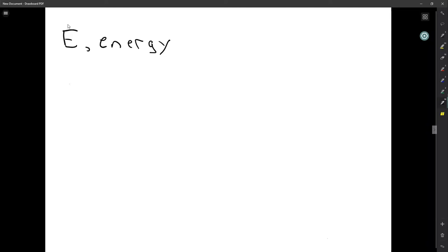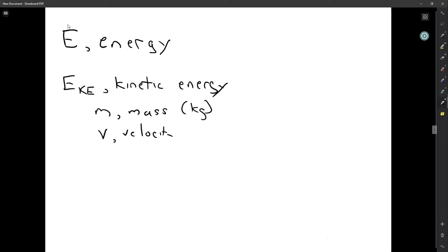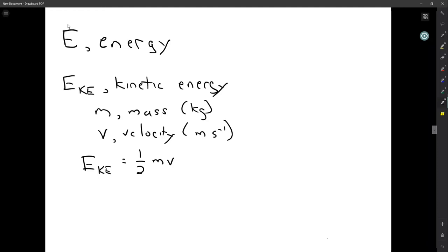If we focus on the energy of movement — kinetic energy — we can talk about KE, the kinetic energy. It turns out that kinetic energy depends on the mass of the object m in kilograms and the velocity of the object in meters per second. The governing equation is: kinetic energy equals one half m v squared.